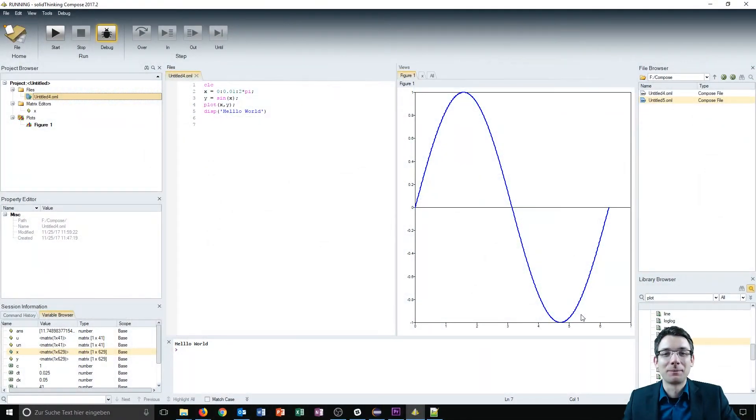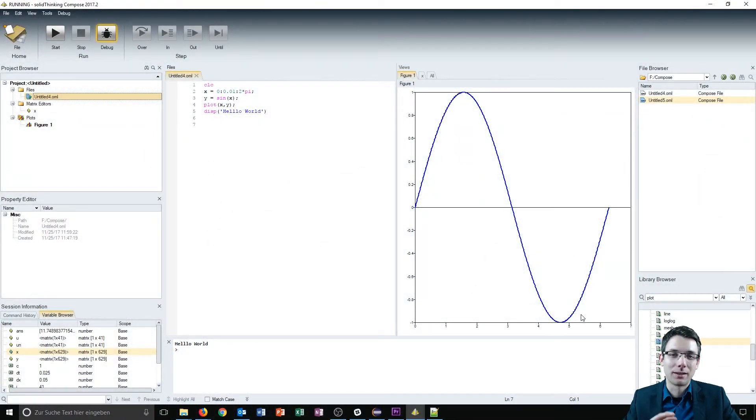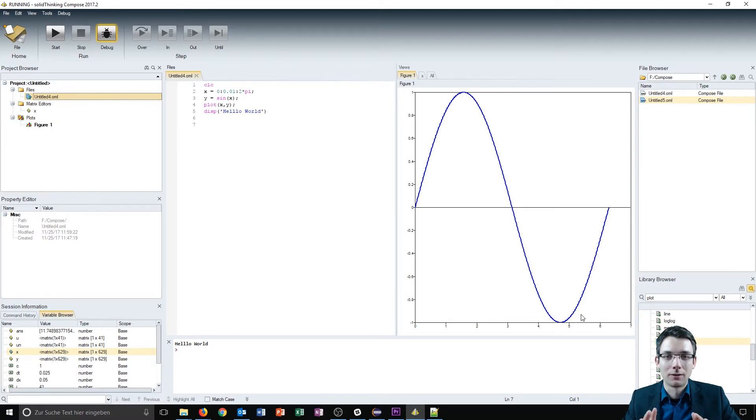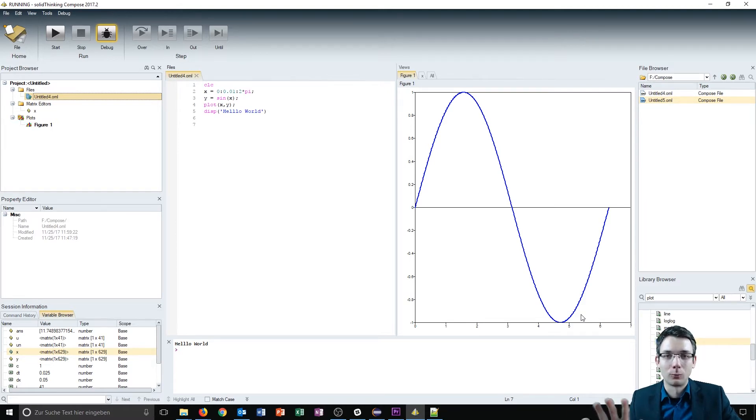Hello guys and welcome to this video about SolidThinking Compose. We will take a quick look at the interface of Compose and see which area does what.